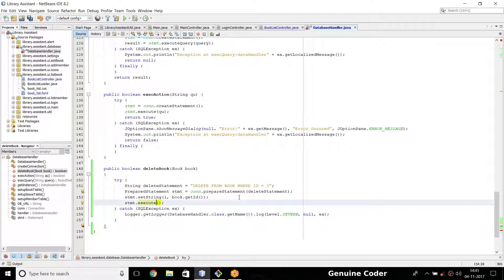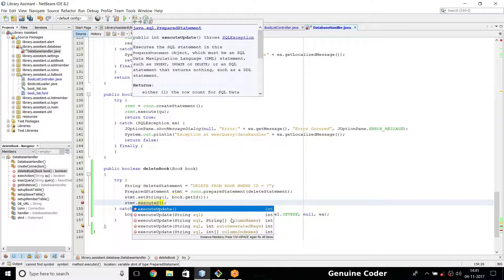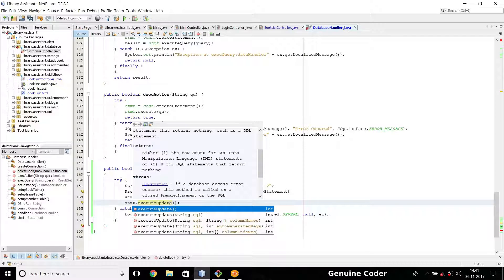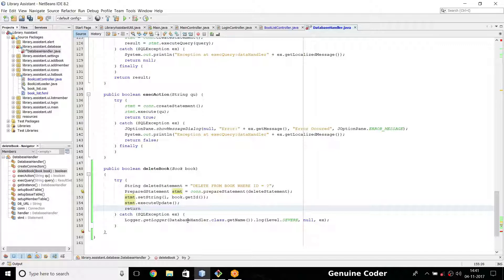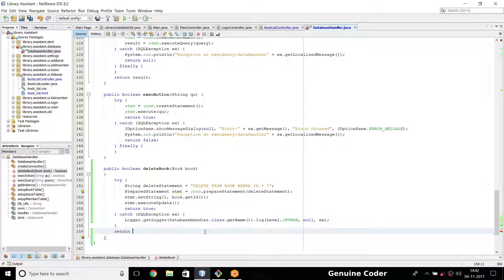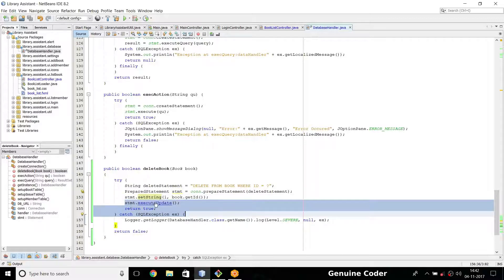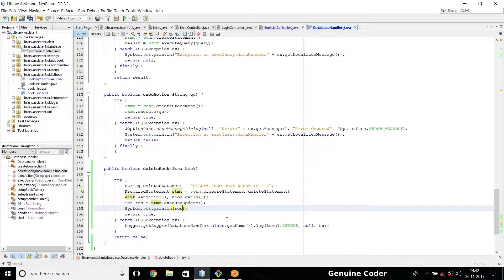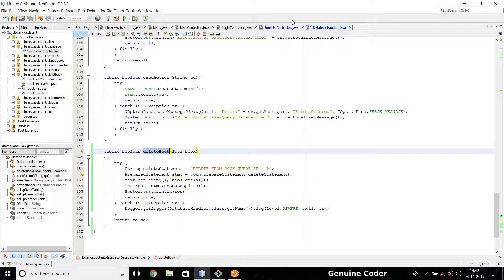I want to return whether it was a success. Using executeUpdate — which handles insert, update, or delete — the return value is an integer representing the number of rows affected. So: int res = stmt.executeUpdate(), then return true. If there's an exception it reaches the catch block and returns false. We can also print the result with System.out to check — this is much better than blindly returning true.